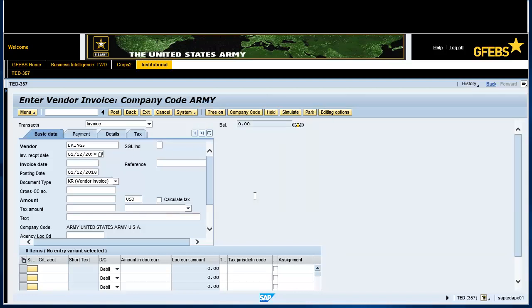Tab over to invoice date and enter the invoice date. Note: the invoice date specifies the issue date of the original document.